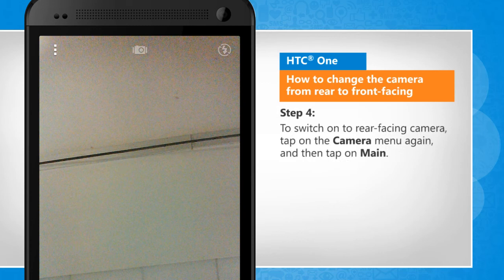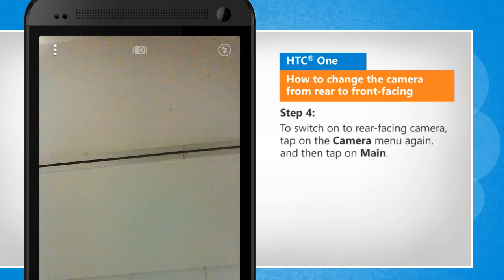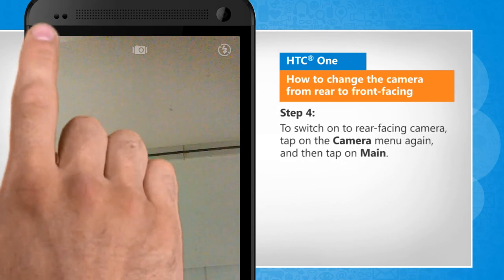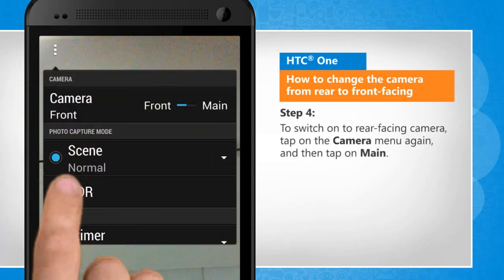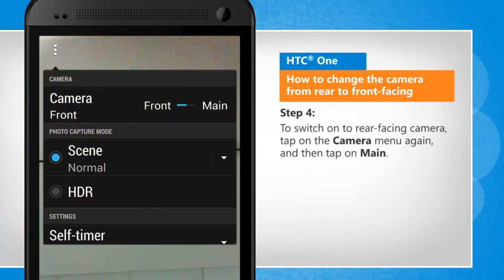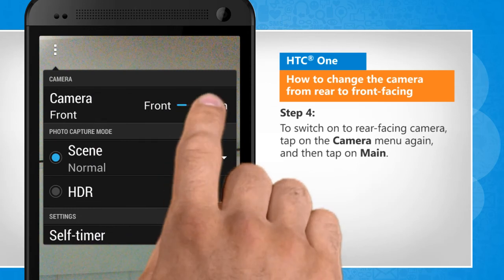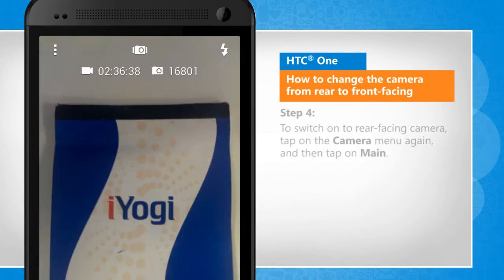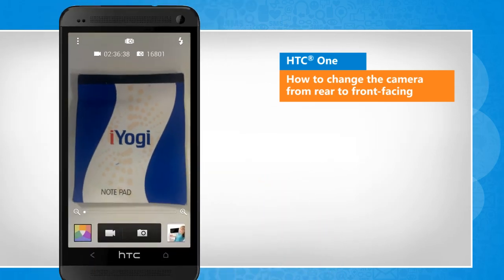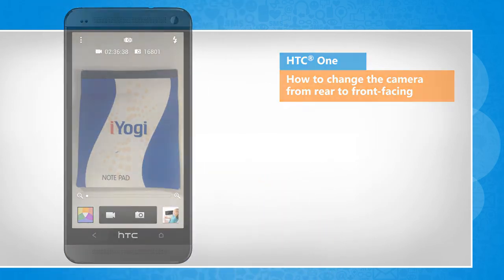To switch on to rear facing camera, tap on the camera menu again and then tap on main. Wasn't that helpful? Thanks for watching!